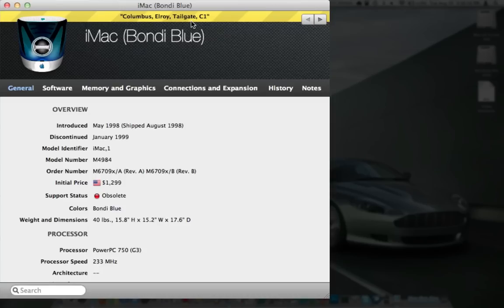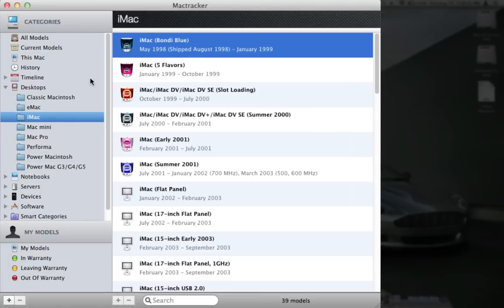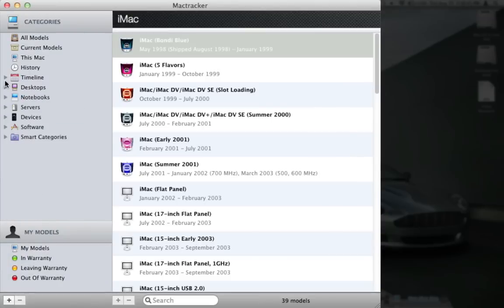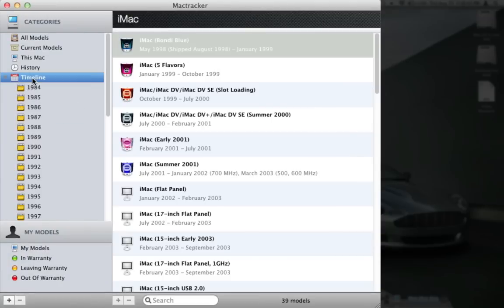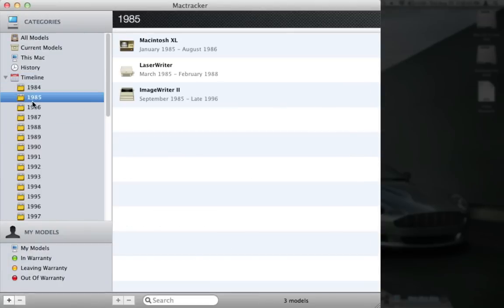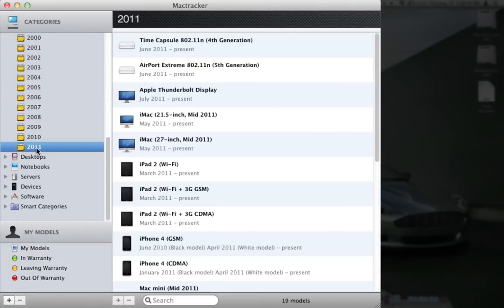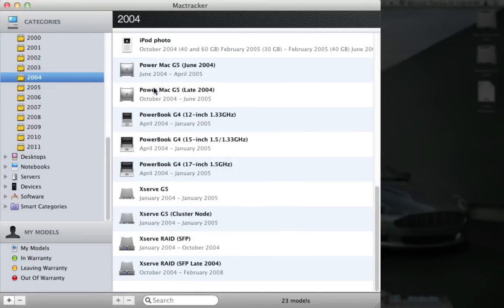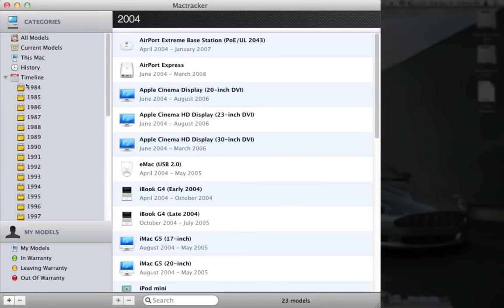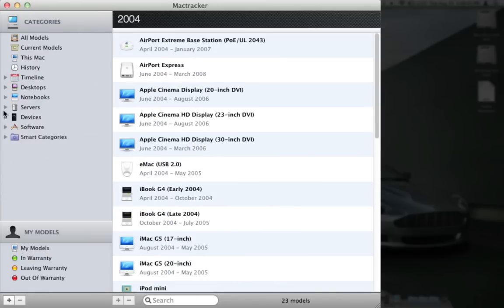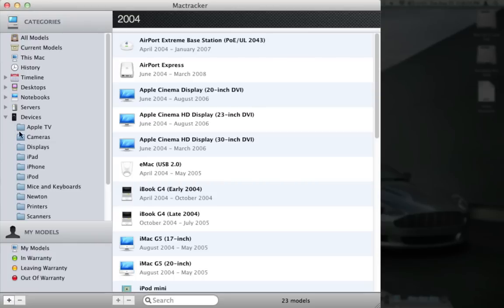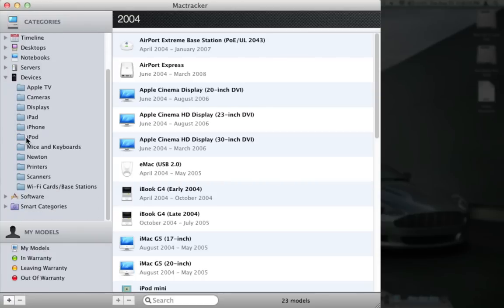And the most popular iMac here. Started off in 98. Oh yeah, Bondi Blue, got all the information on that. It's also got a timeline here, you can look at it by the year. We come up to 2011, we can see everything they've done here in 2011. There's 2004. Really nice application for being free, it's from the Mac App Store, so anybody with a Mac on Snow Leopard or Lion can get this.